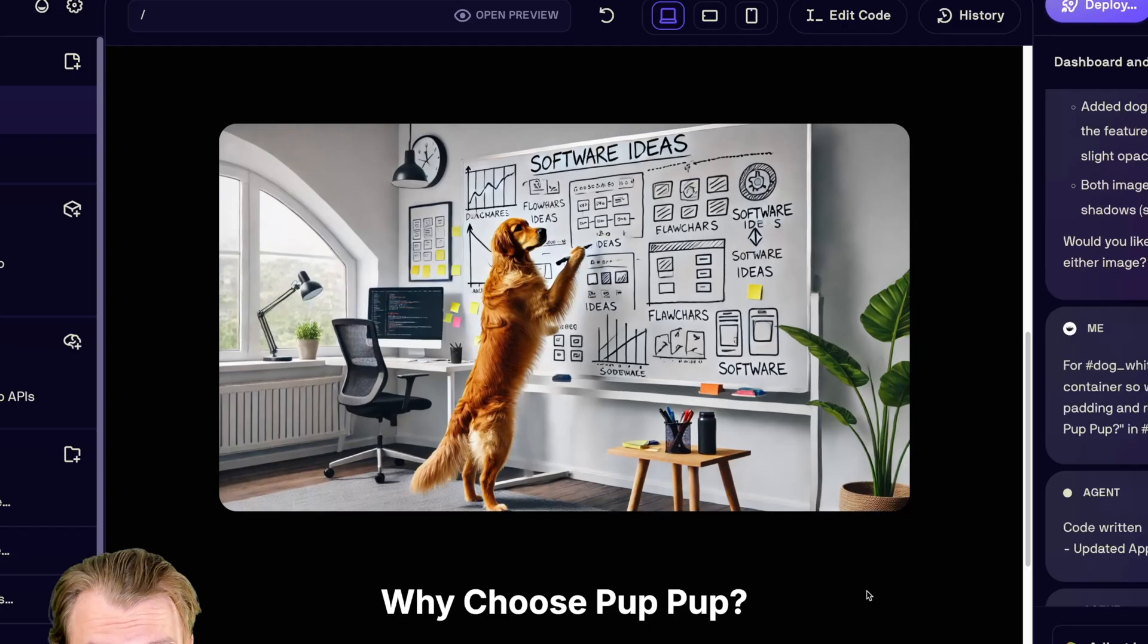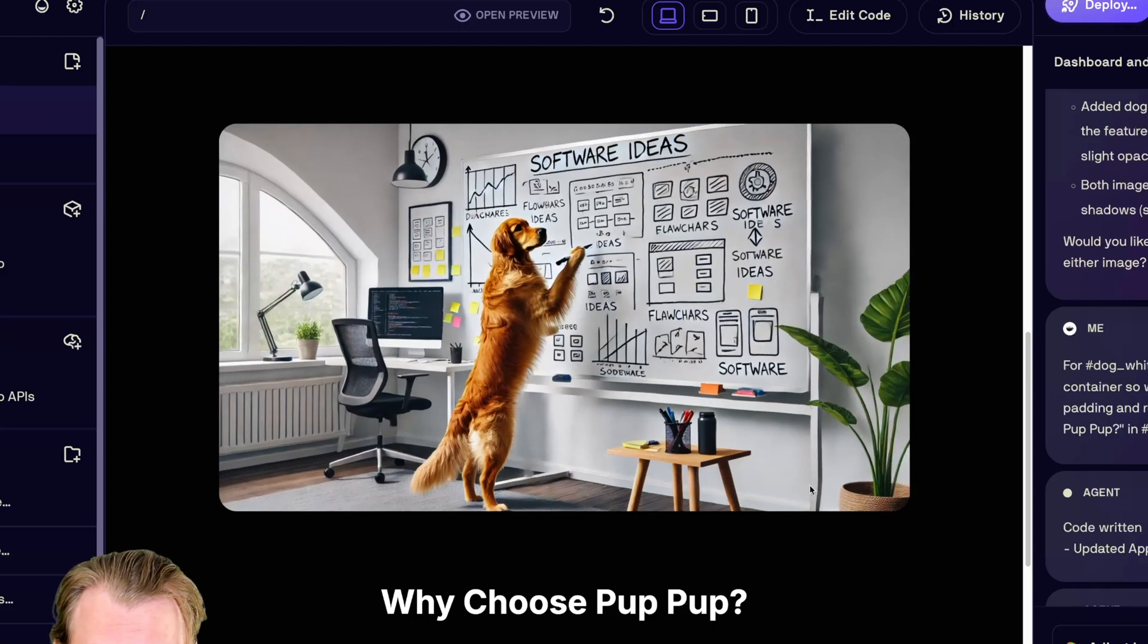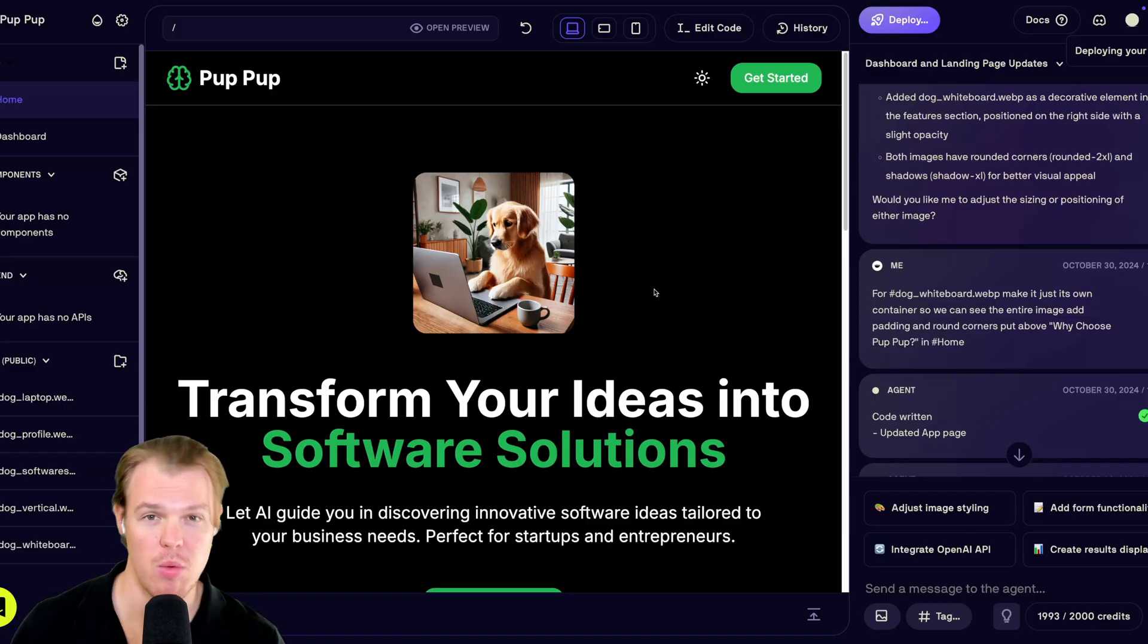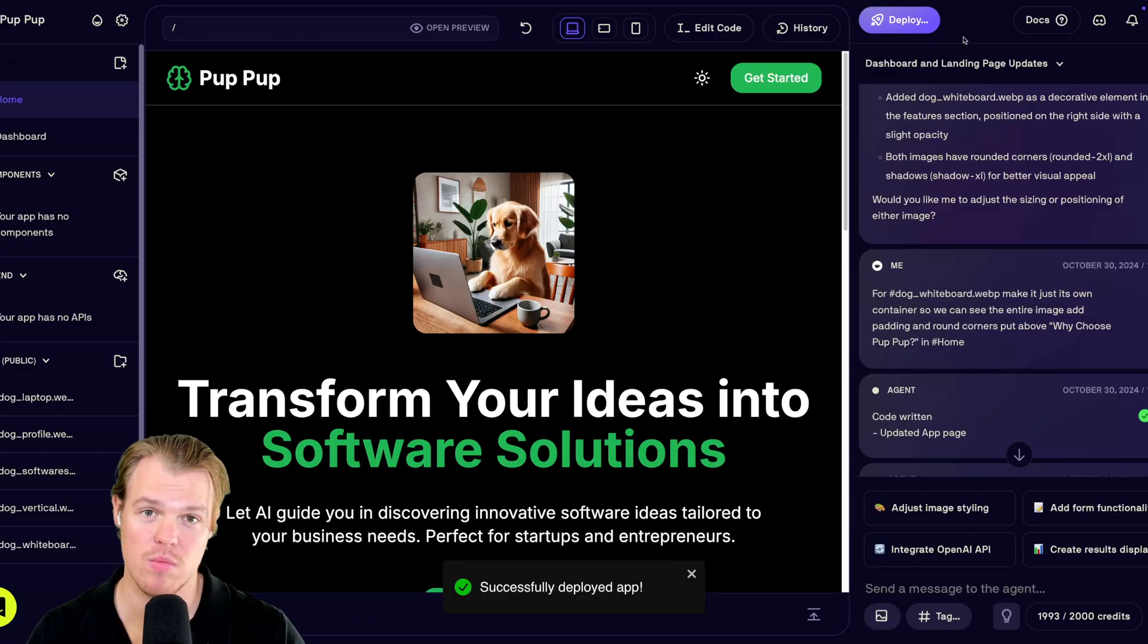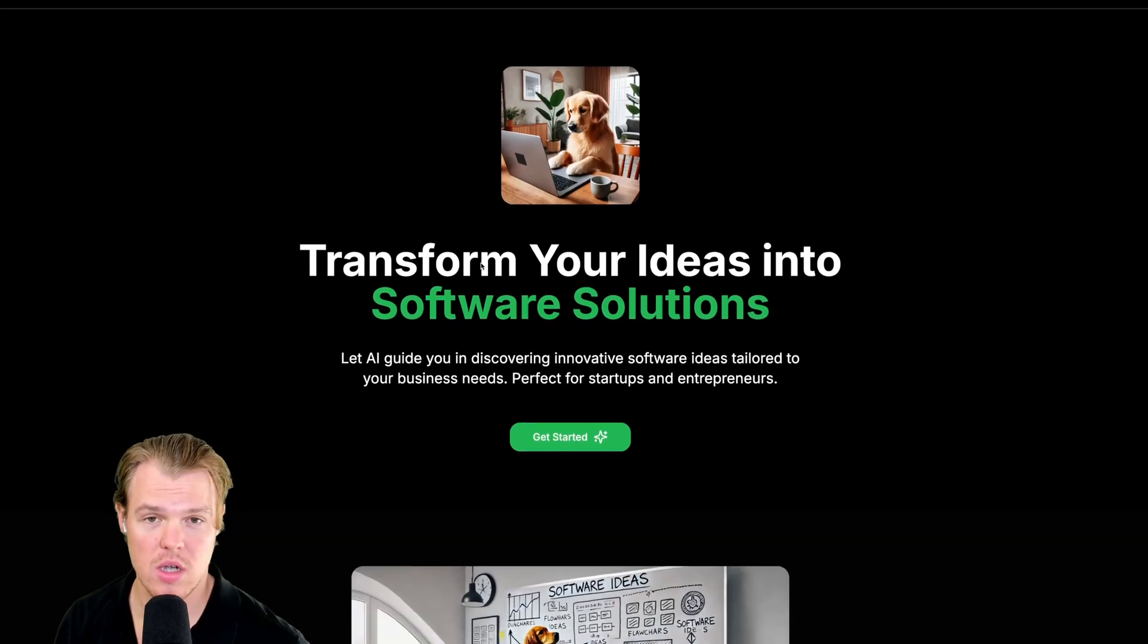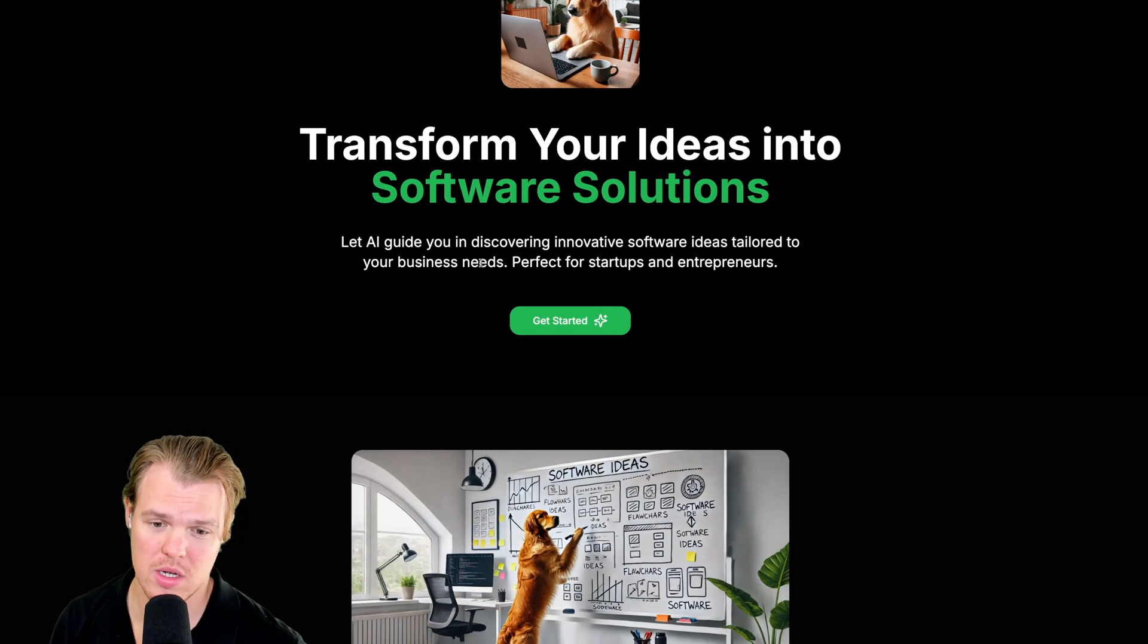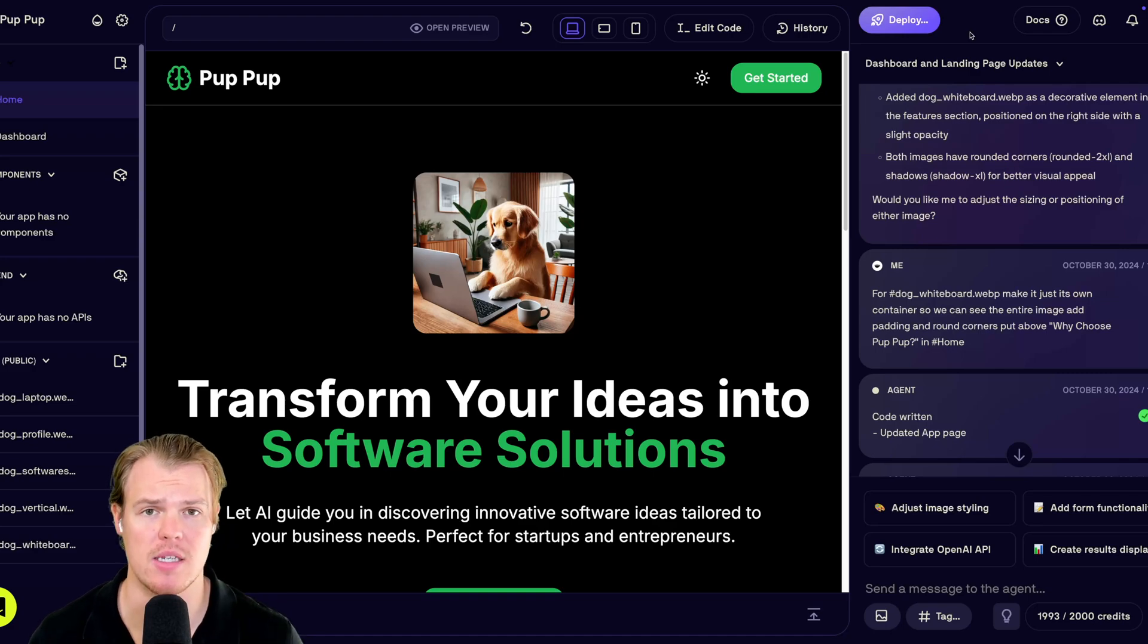Pretty solid. They also added a nice little hover effect here. So it zooms in a little. That's cool. And we're looking pretty good here for pup pup. Once it deploys, you can see your live changes here. Click again and we're officially on the pup pup website. Pretty good.